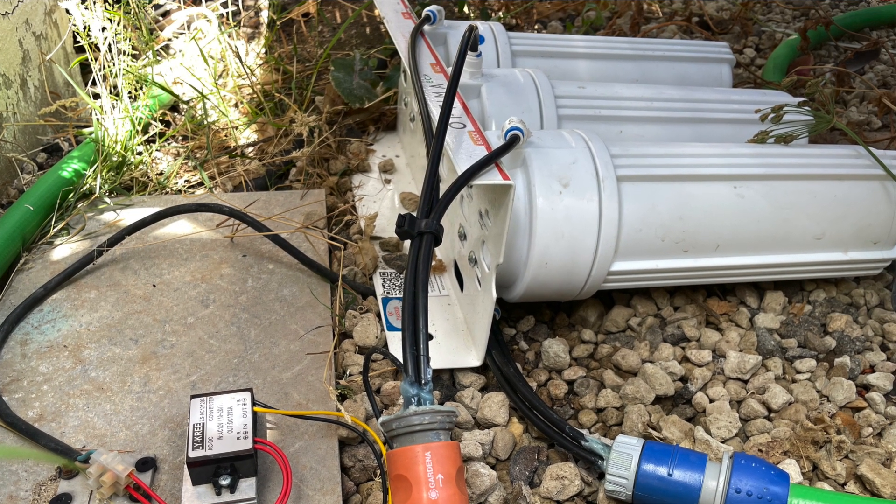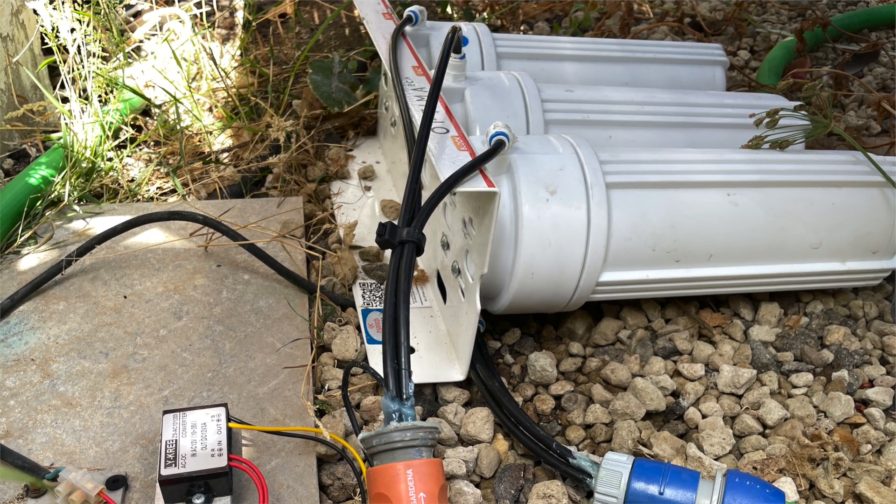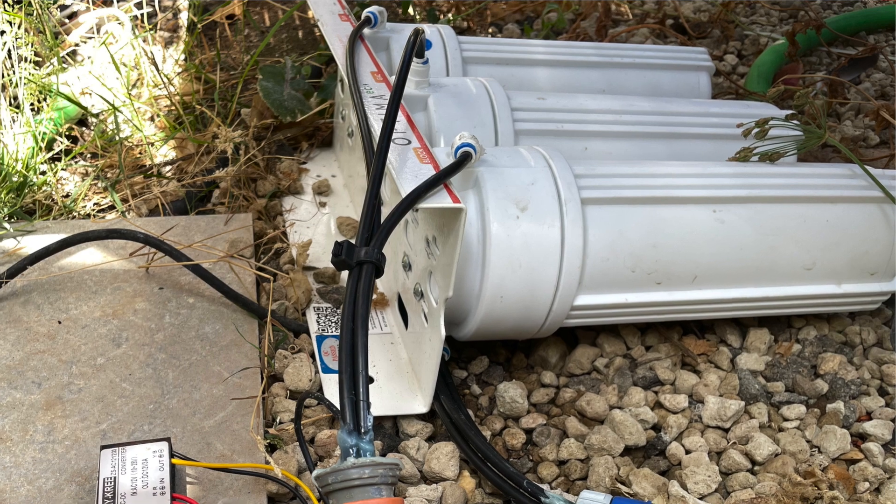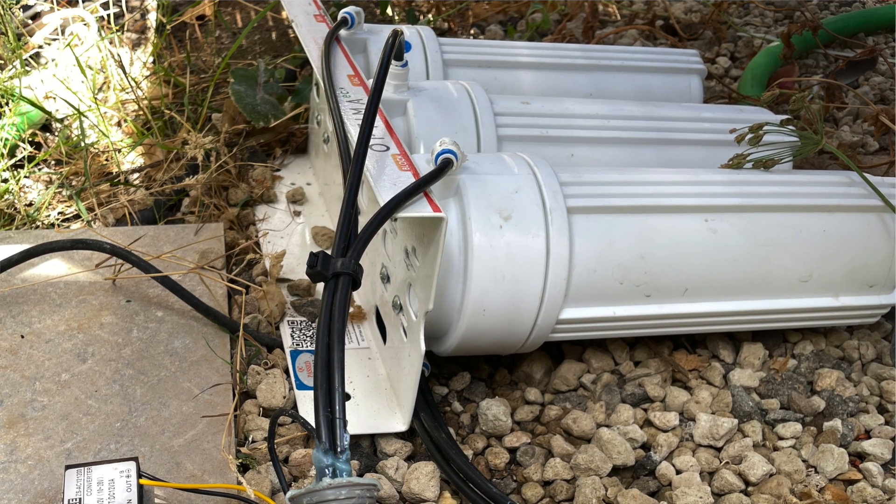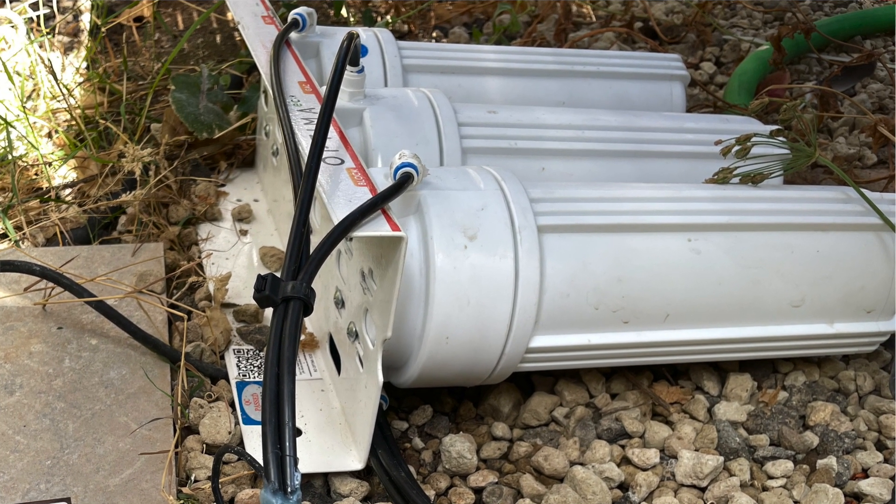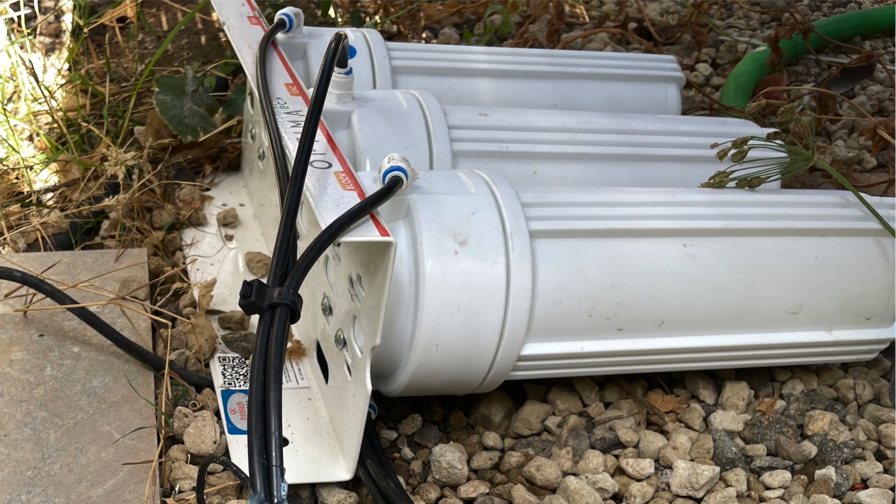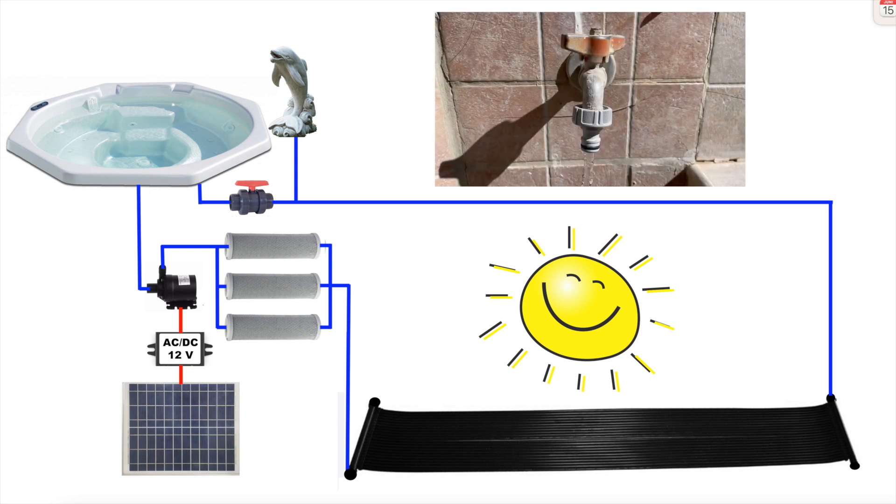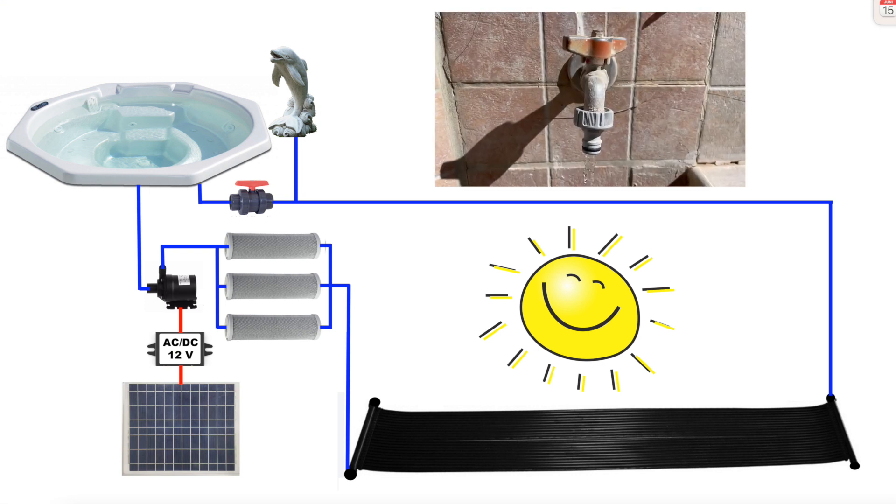The water filtering housing I found in a flea market and I connected three filters in parallel. It's easy to take out the filters and clean them under a tank.